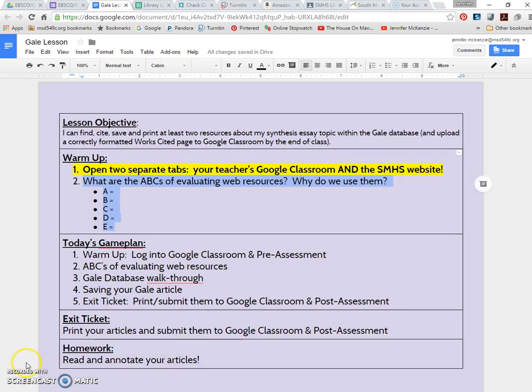Hi, this is Jennifer McKenzie, teacher librarian at South Medford High School, and this screencast is just showing you the Gale database lesson that I've been teaching this year, and I've taught it to grades 9, 10, 11, and 12.